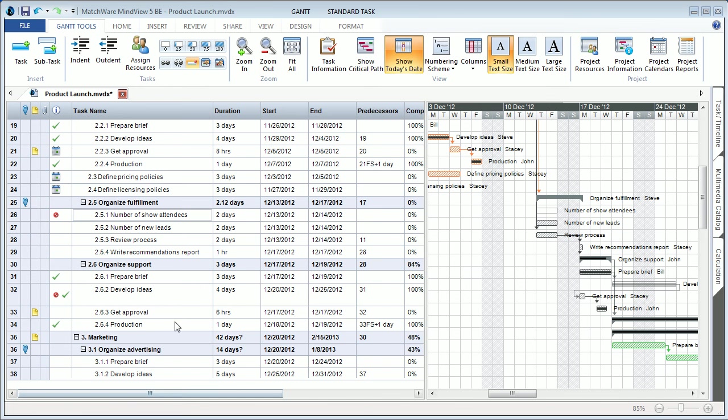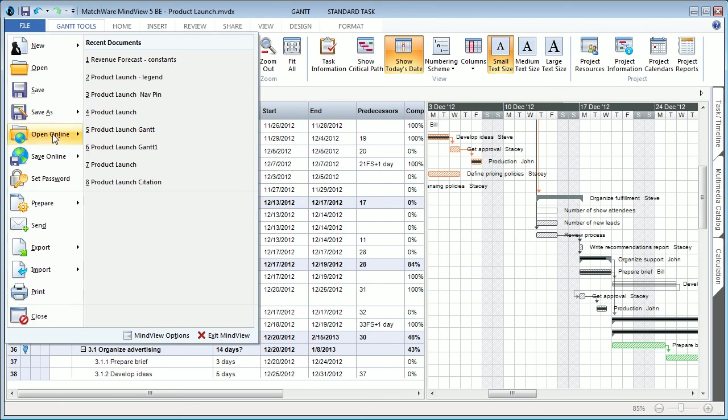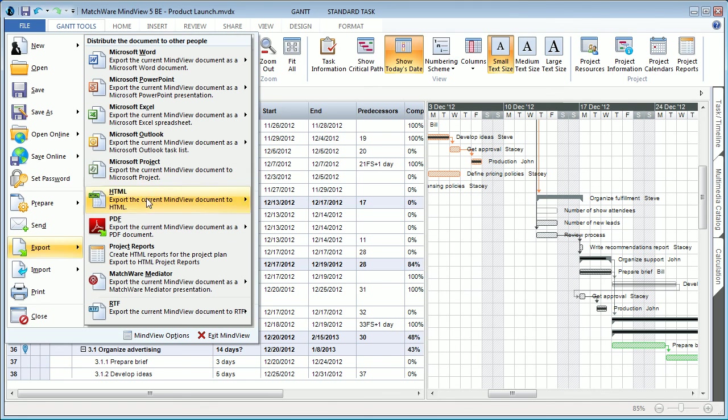The integration with Microsoft Project has also been optimized in MindView 5 to support all of the new additional material you can provide. You still simply choose the file button, export Microsoft Project, and all newly added material will now be carried over into Microsoft Project.